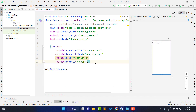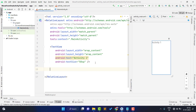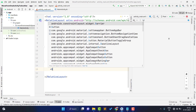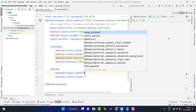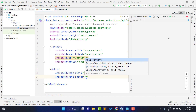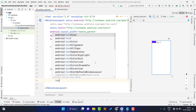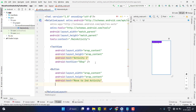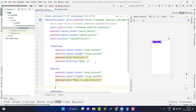Now below this I just need a button, so I am typing the Button element, setting height to wrap_content and width to wrap_content, and setting the text to 'Move to Second Activity'. Then I close the Button tag and align this button to the center.